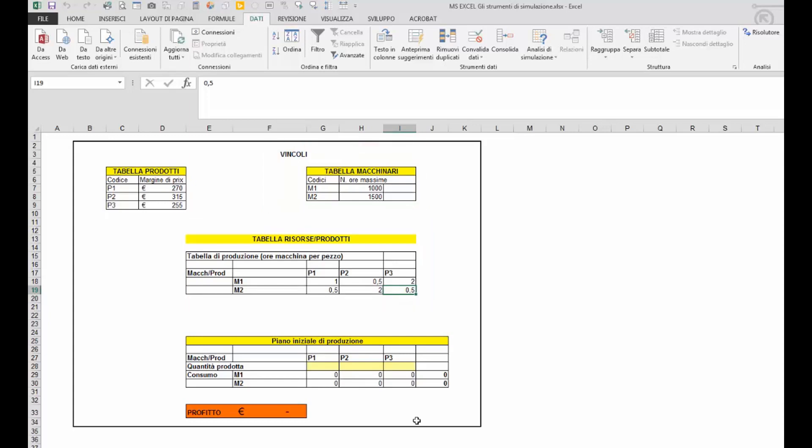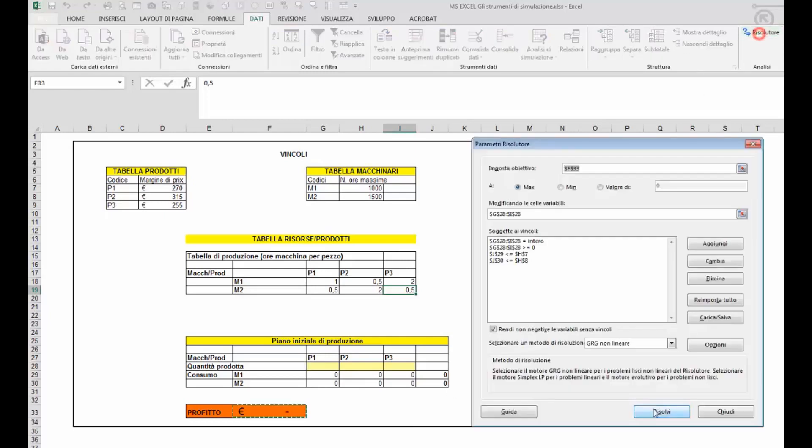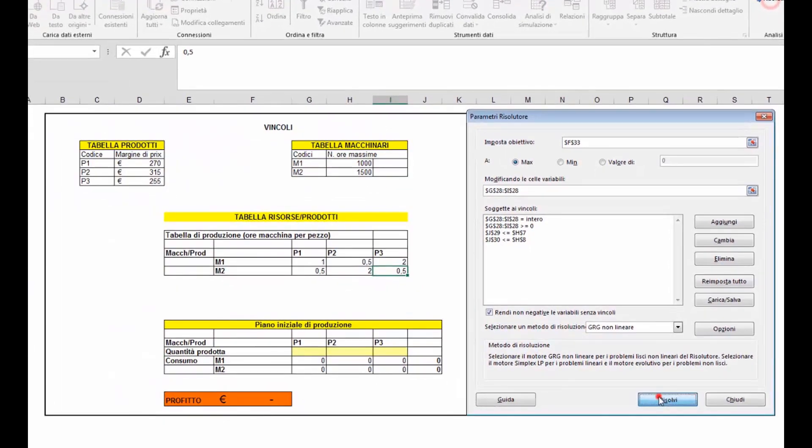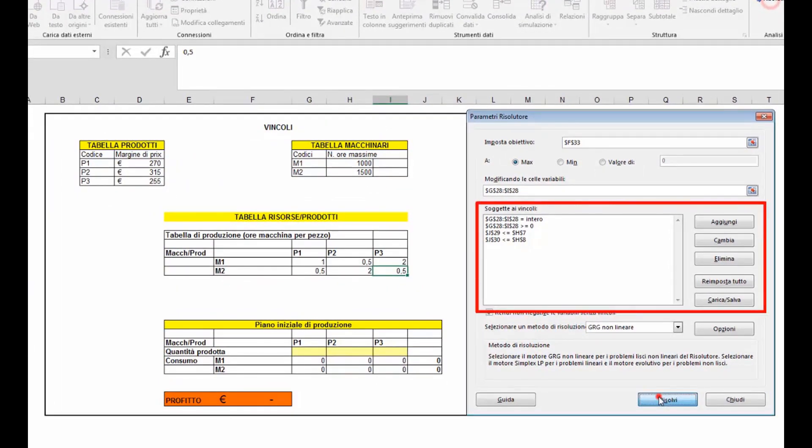Attiviamo il risolutore dove sono già state inserite tutte le diverse impostazioni. Essenzialmente sono le stesse impostazioni del problema precedente con un vincolo in più, ossia che la capacità produttiva del secondo macchinario non venga superata.